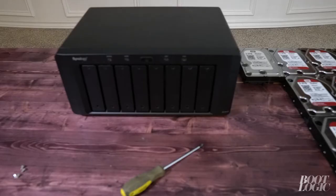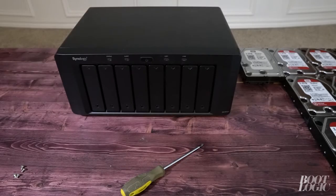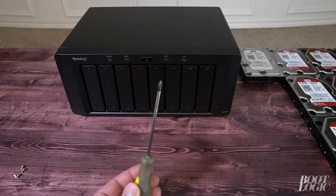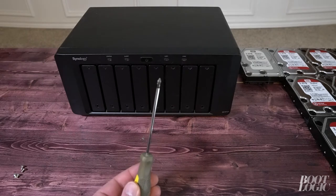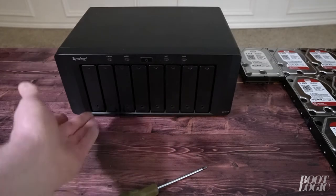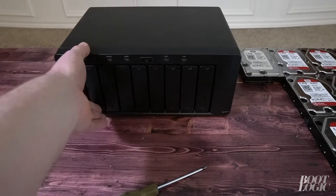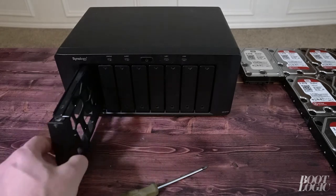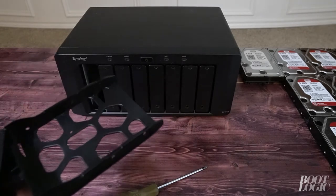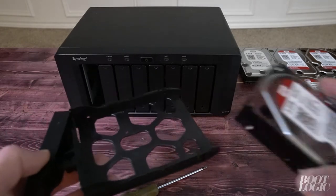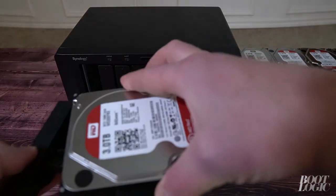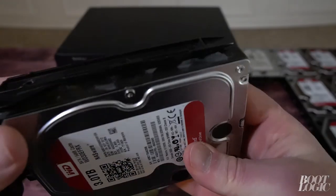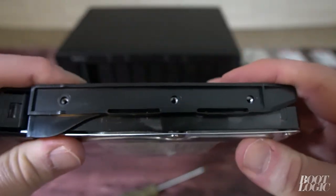So the only tool we're going to need when installing our hard drives is a Phillips head screwdriver. So we can just release the hard drive tray. Stick our hard drive in and align the holes and screw them in.